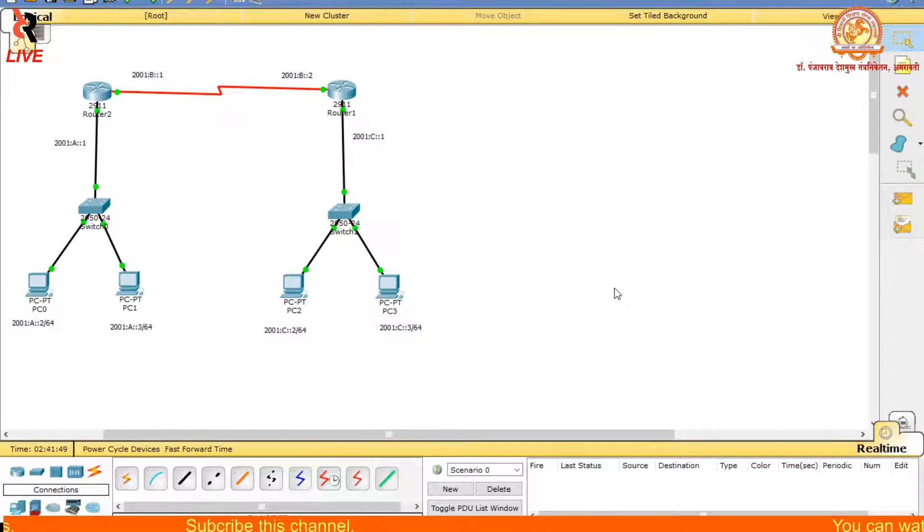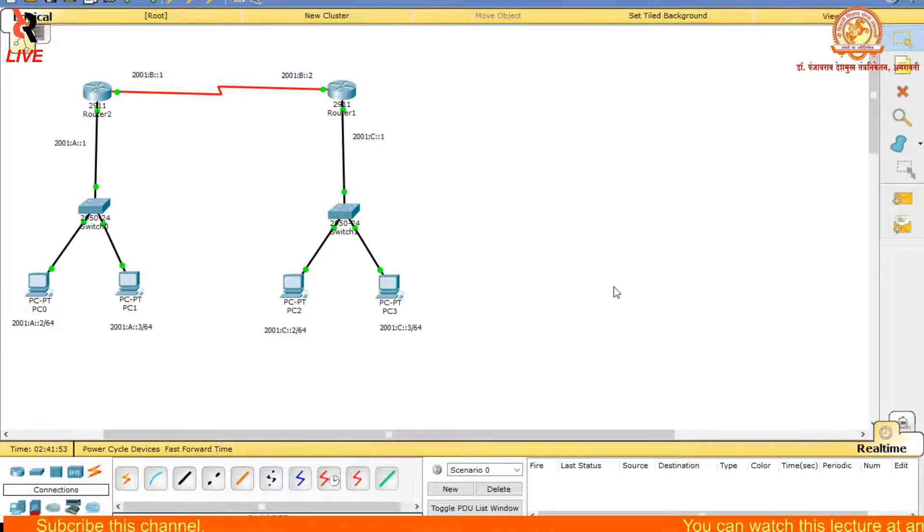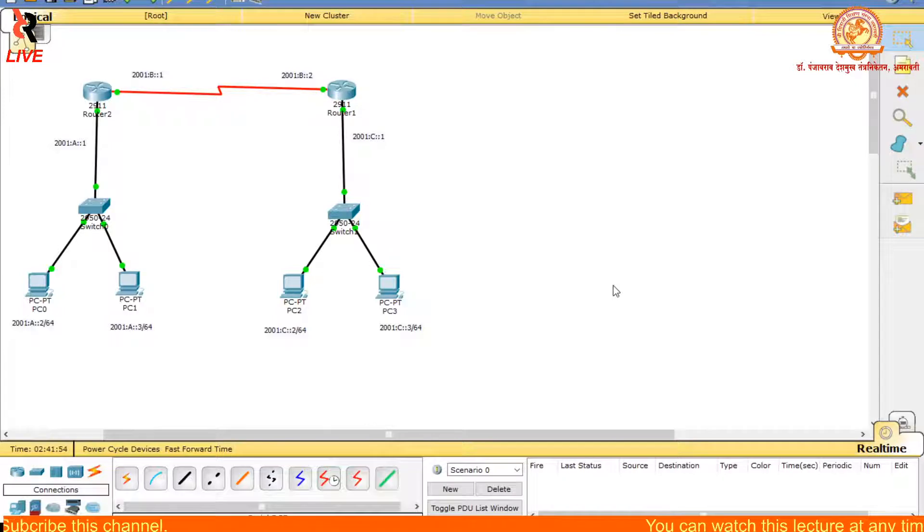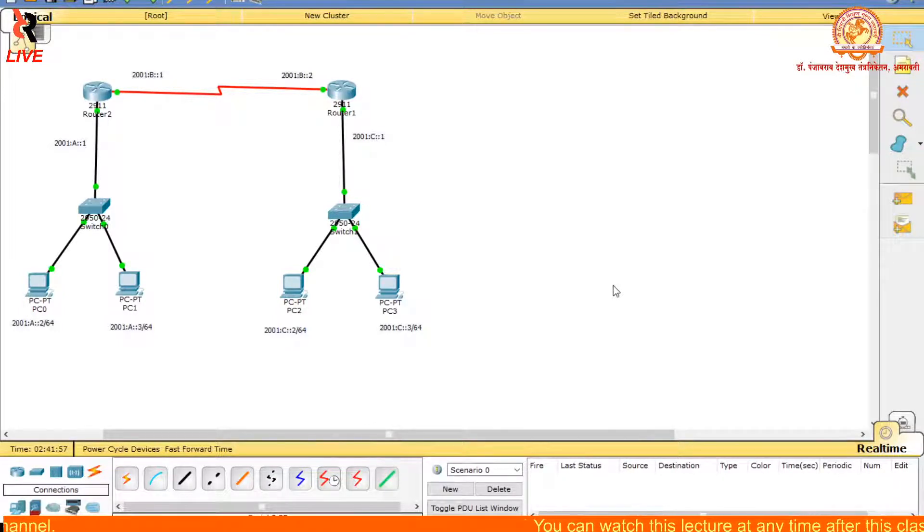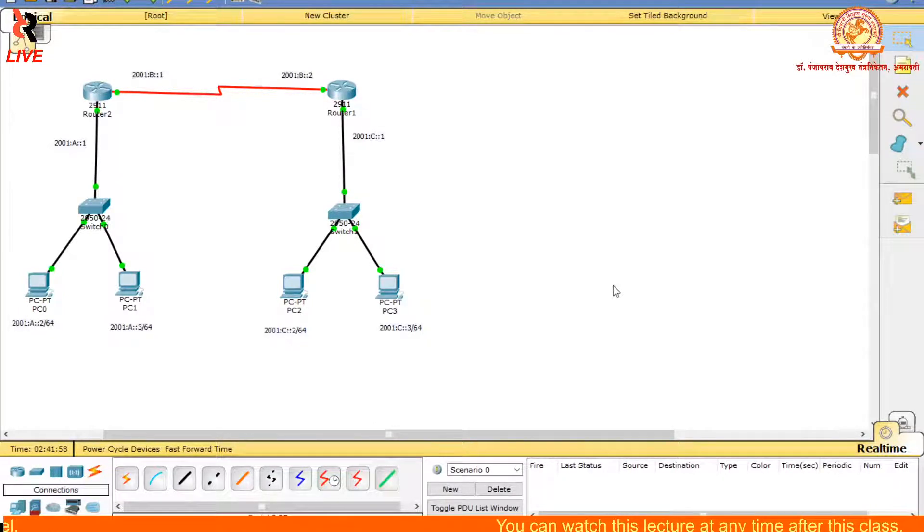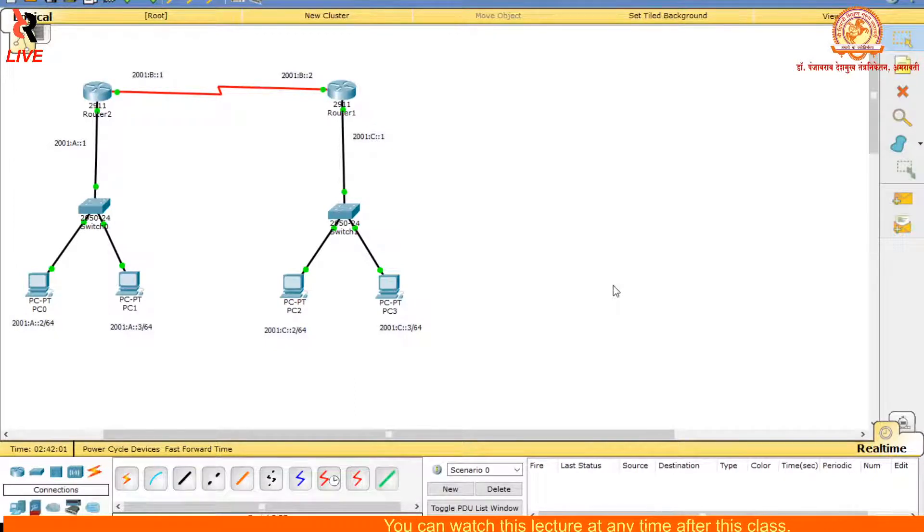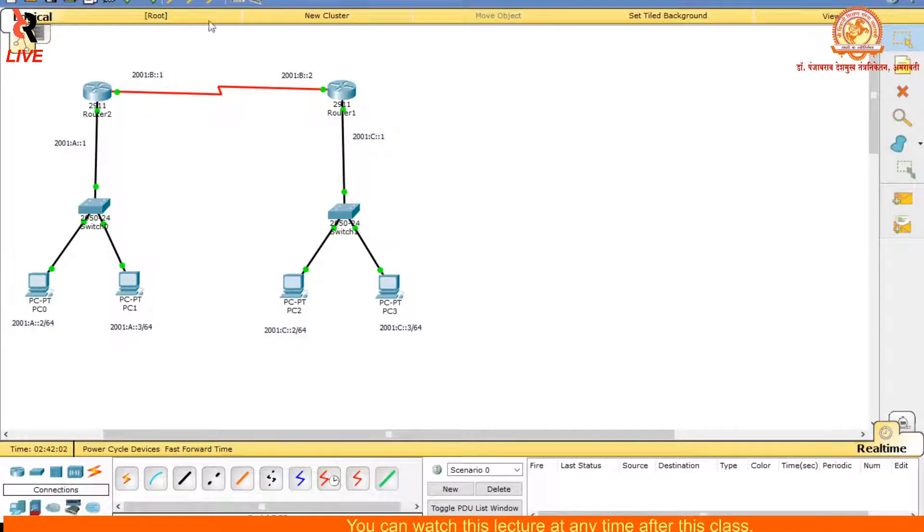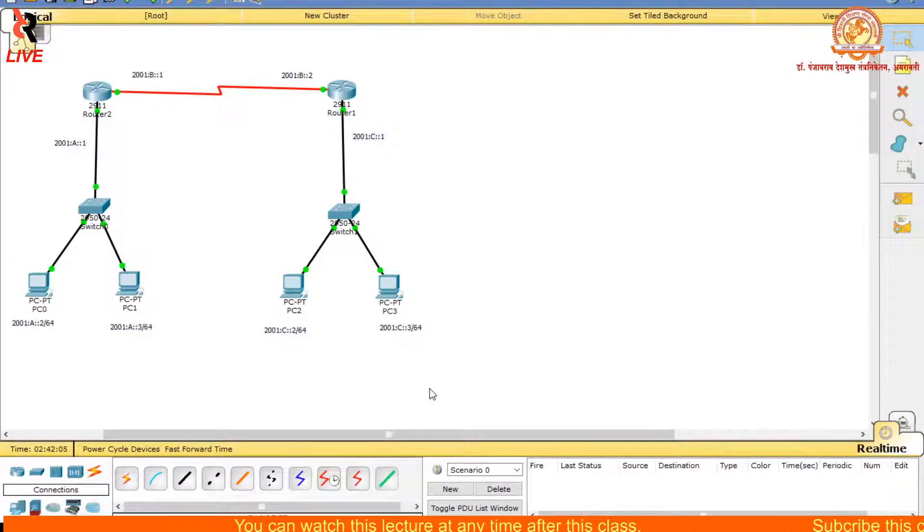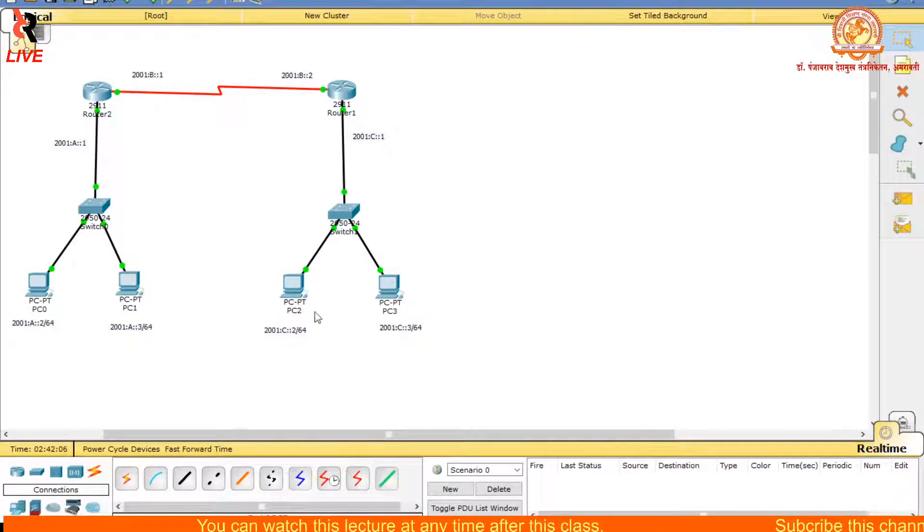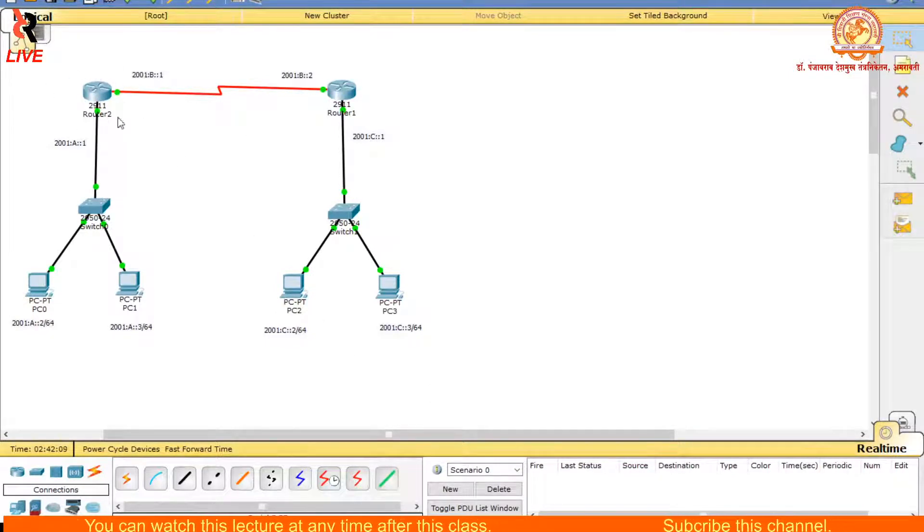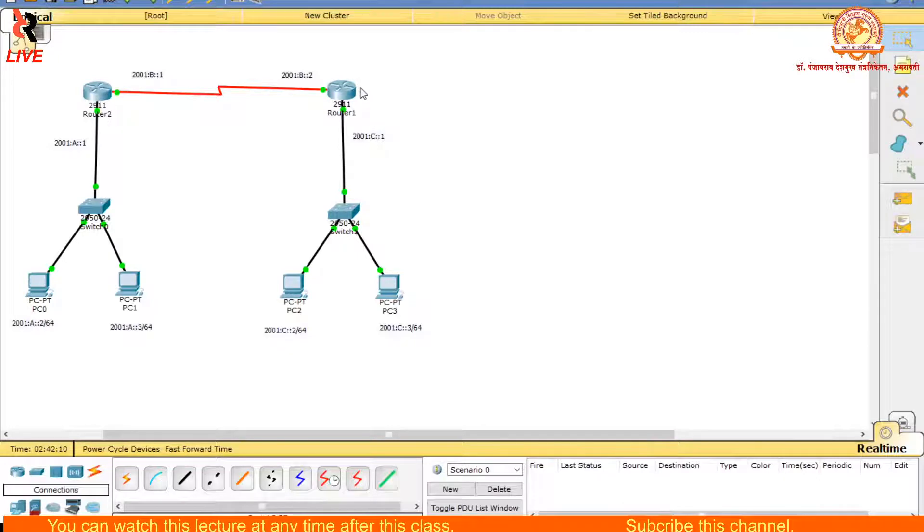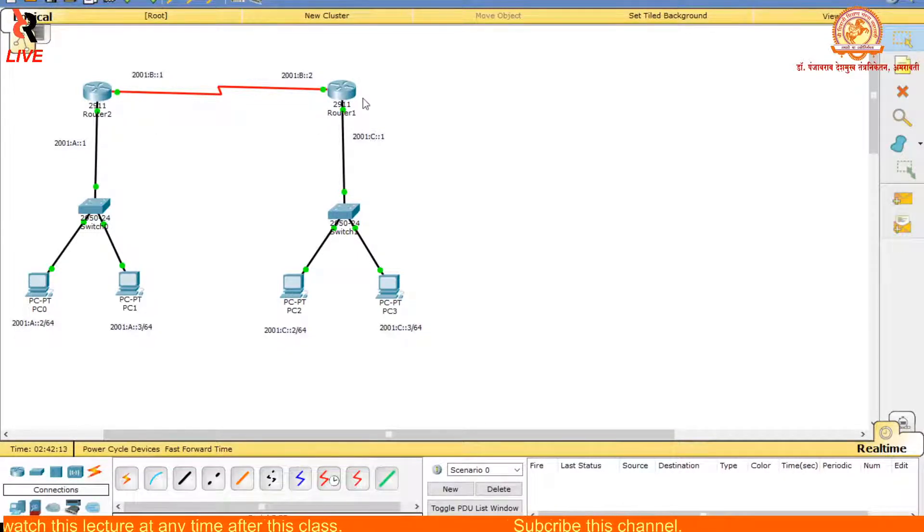Let us see the demonstration of the fifth practical of Advanced Computer Network: the configuration of IP using RIP. As mentioned in the earlier video, I used two different routers, 2911 series.